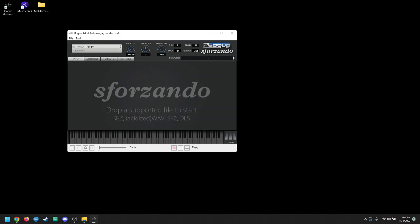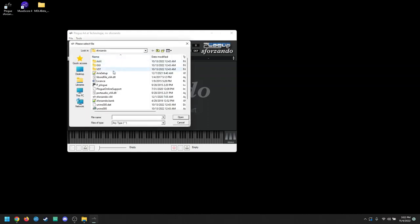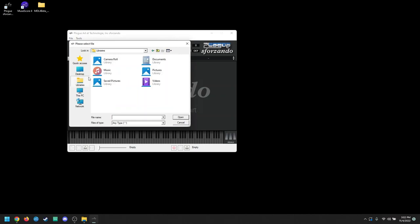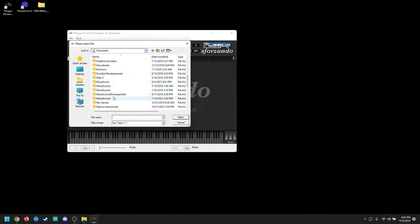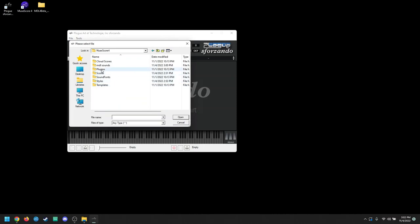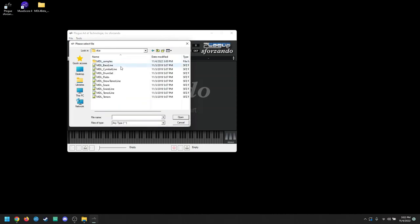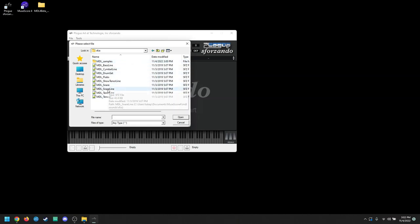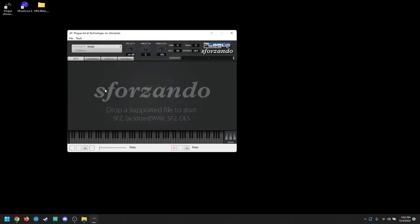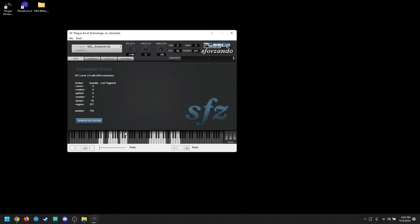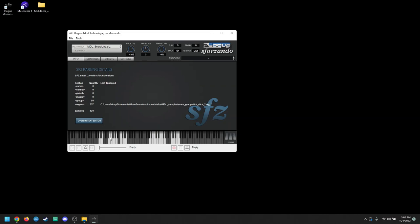And then what we're going to do here is we're just going to test out the MDL sounds. Right here where it says Instrument, it should say Empty. Click that, and then hit Import. From here, you're going to want to navigate to wherever you saved your SFZS folder. And then, when you click that, just open up any of the sounds. I'm going to click on the snare line sound. And then you can just click the buttons on the piano and just make sure that it's working. Cool. Now that you have that, all you have to do is just close out of it, and then we're going to open MuseScore 4.